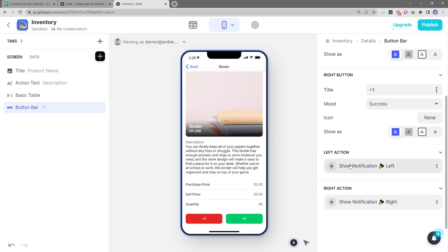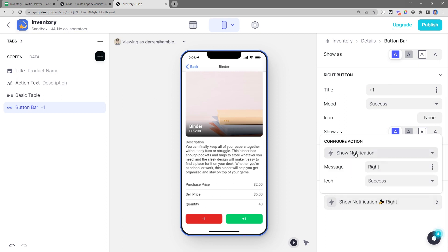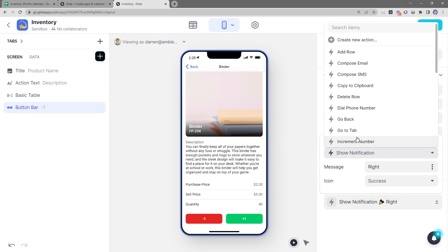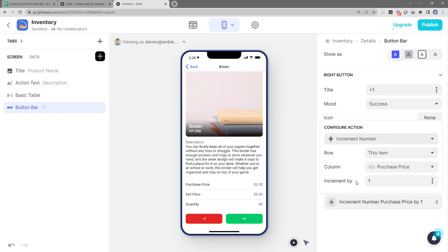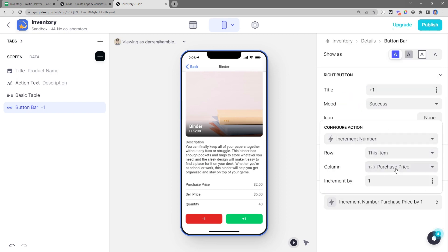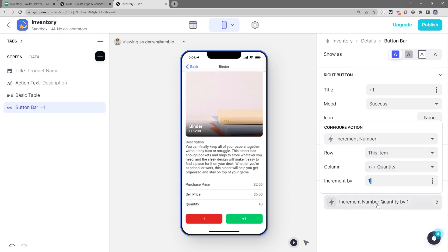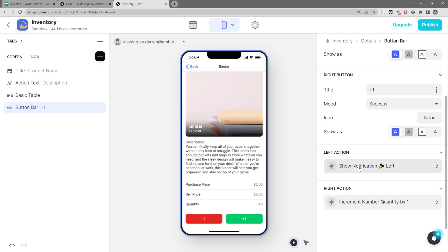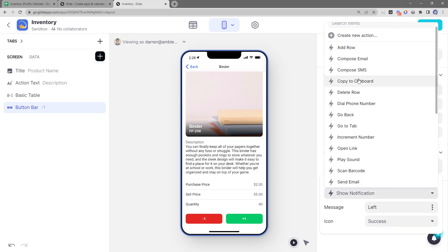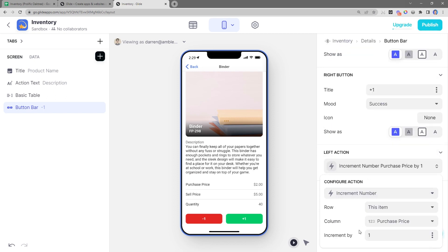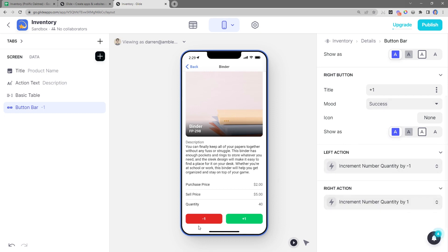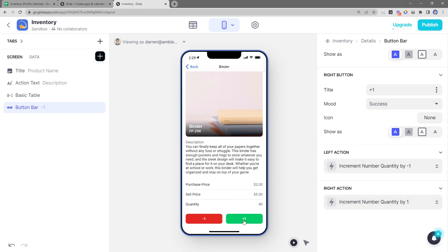For the right button, whenever I click it, I want it to increment. So I'm going to search for the increment action and increment the quantity by one or plus one. For the left action, I want to do a similar thing where I increment. So I'll search for increment number. But in this case, I want to increment by negative one. This is the same thing as decrementing by positive one. And so now whenever I click on a button like the plus one, the quantity goes up. And if I do minus one, the quantity goes down. Sweet.